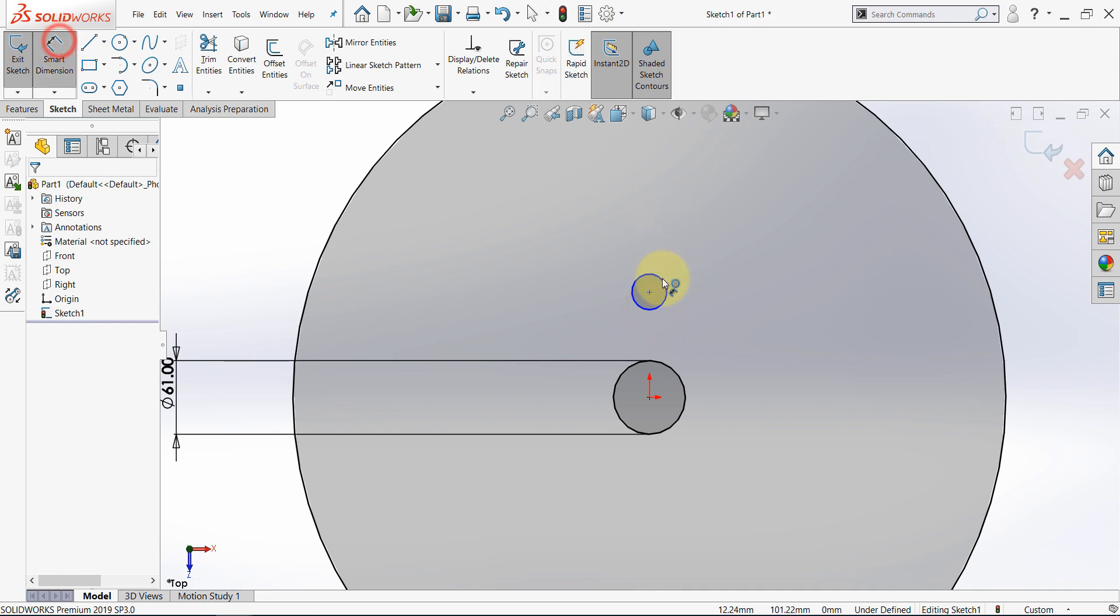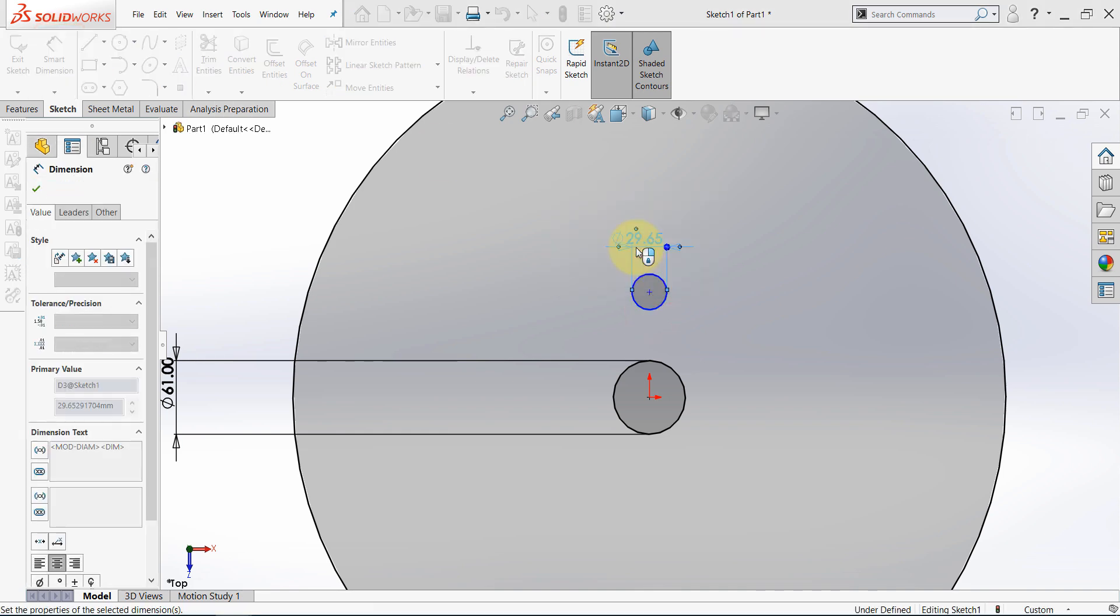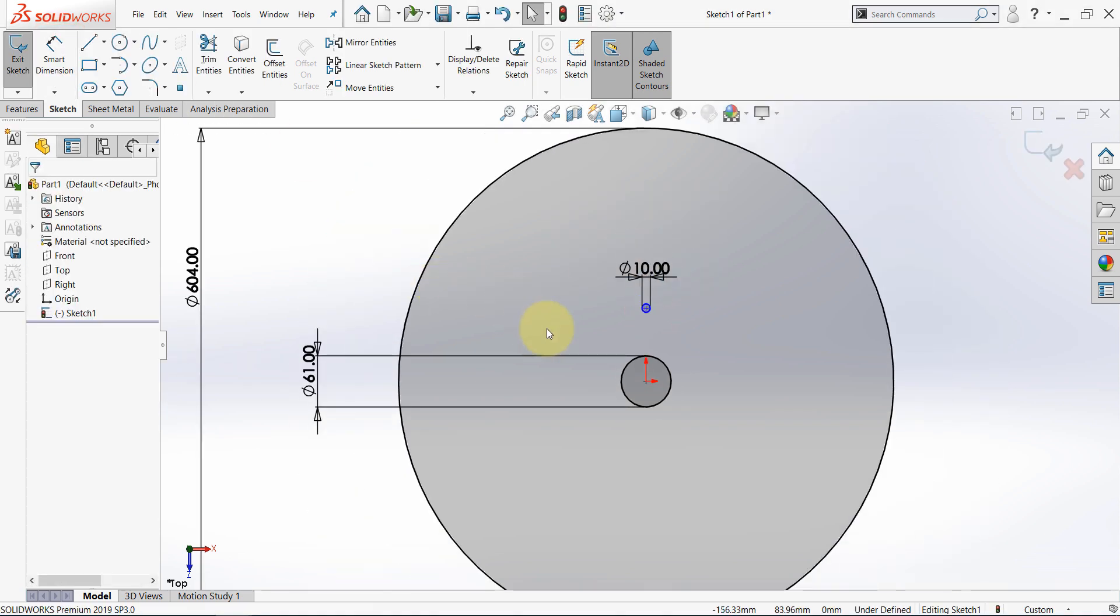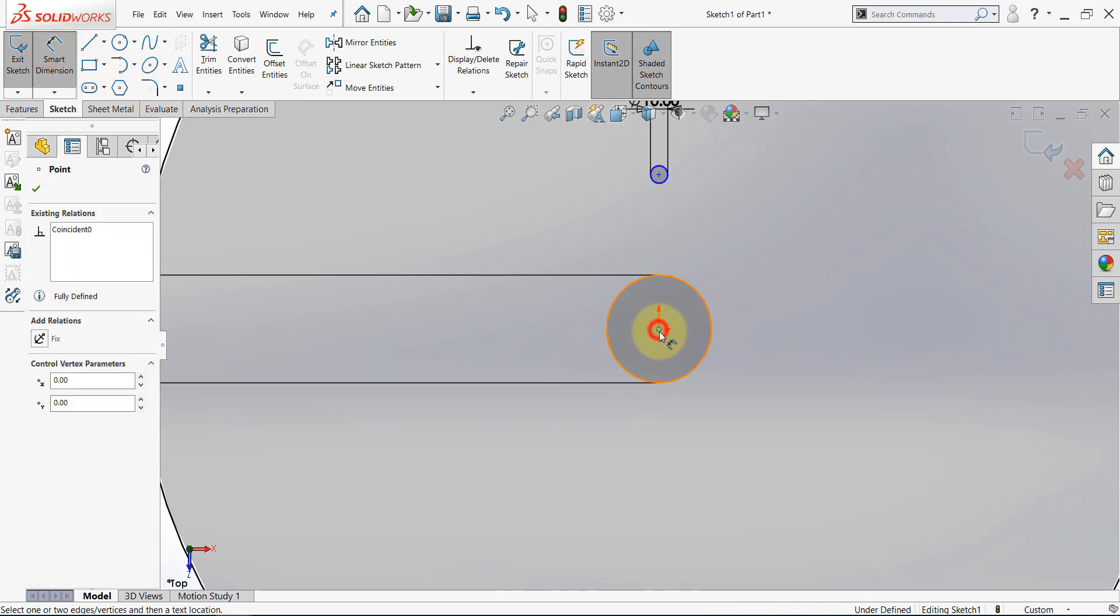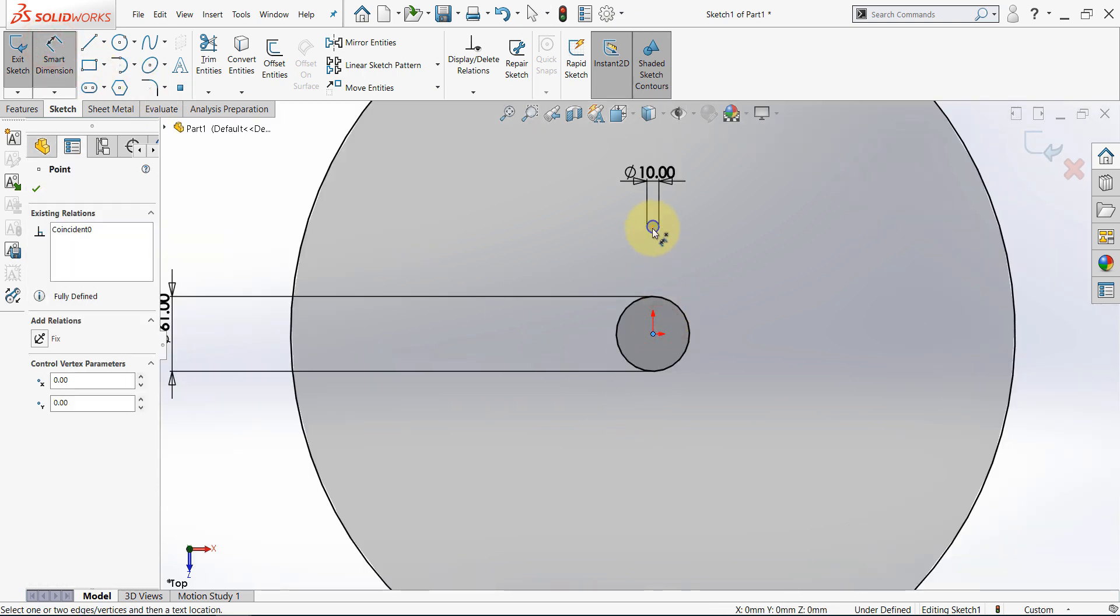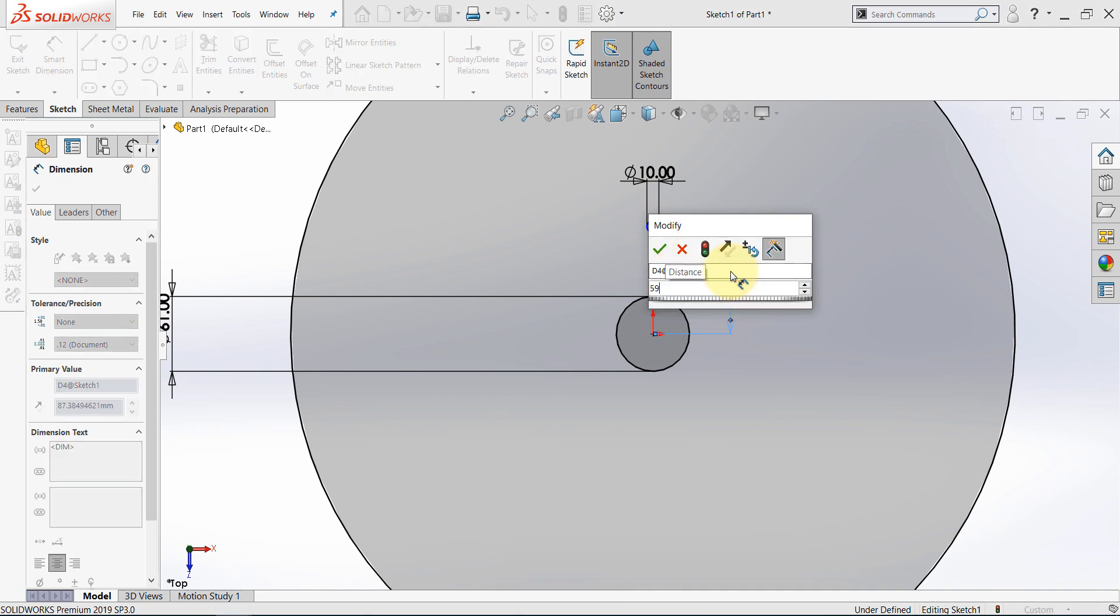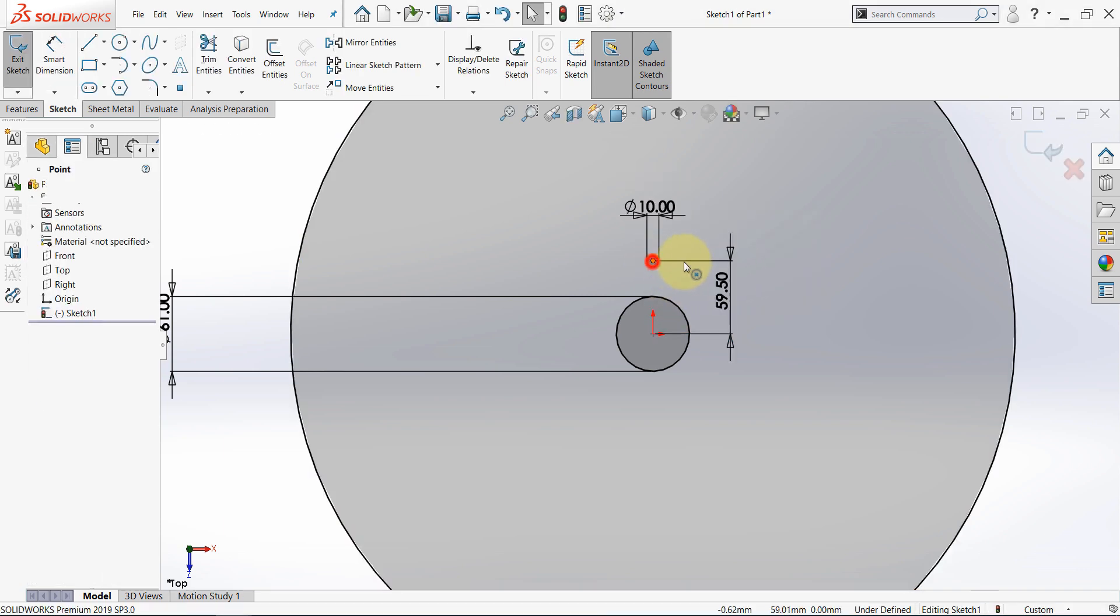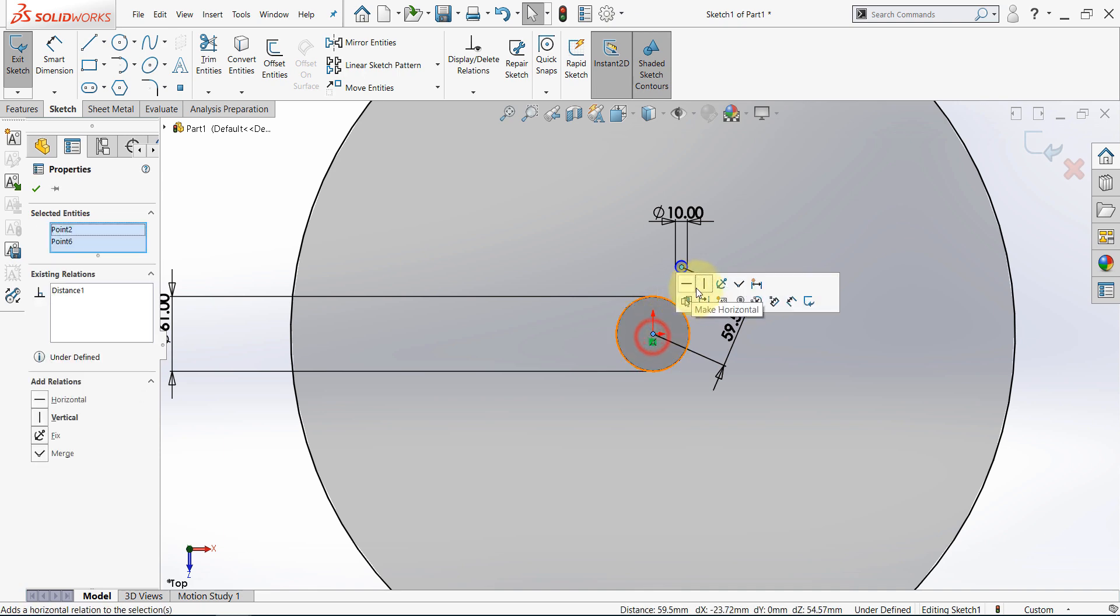Set the diameter to 10mm, and this distance to 59.5, and let's make this vertical.